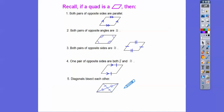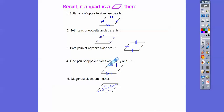Also, consecutive angles are supplementary. So if that angle was 60 right there, that would be 120, that would be 60, that would be 120 also. Anyways, let's get started with this here.